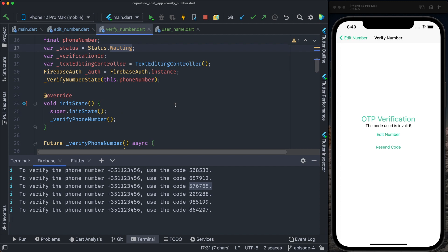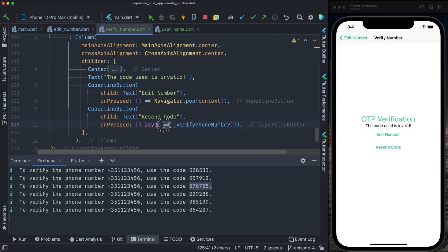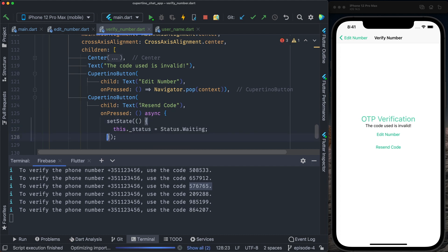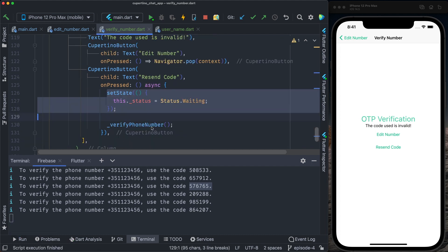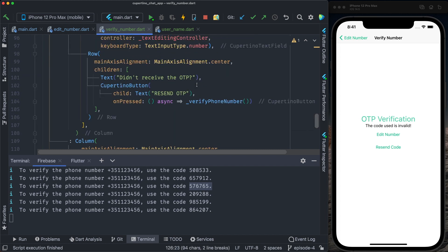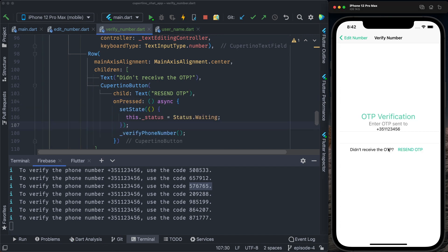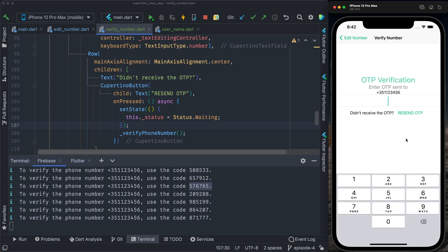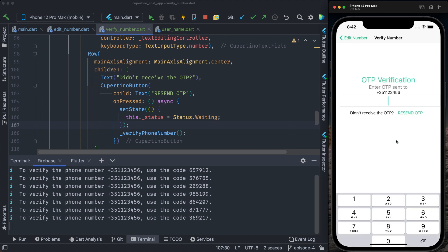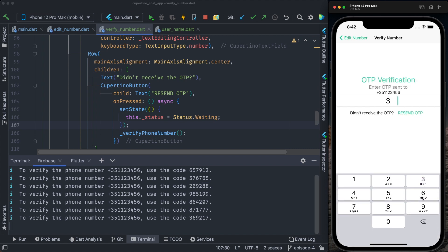Let's go to verify number. On resend code, we should verify the number plus setting the state. We do setState so when we ask to resend the code we set the state as waiting and ask to verify the number. The same thing when we do resend OTP — we verify the number and set the state to waiting. Let's try again: resend code — yes, we have the box to enter the code. Let's add an invalid code again, then resend code. Let's add now a success code — 3, 6, 9, 2, 1, 7.